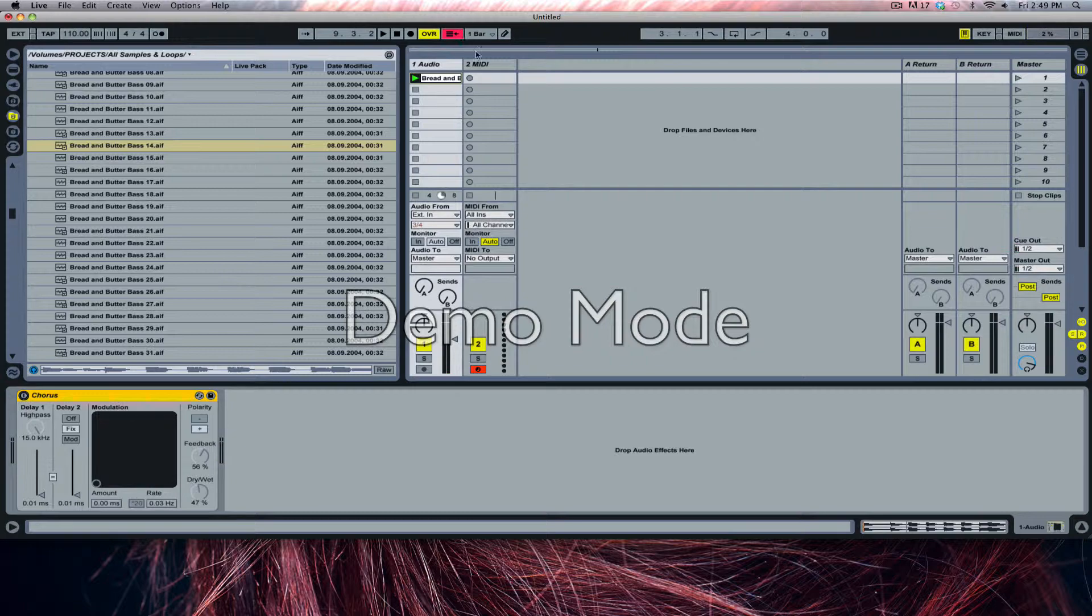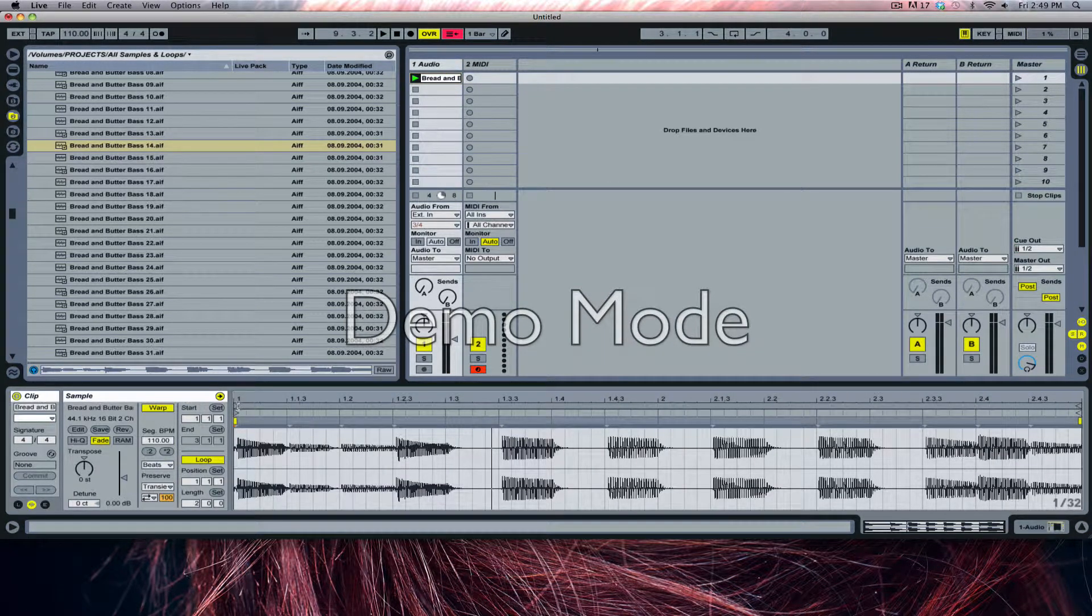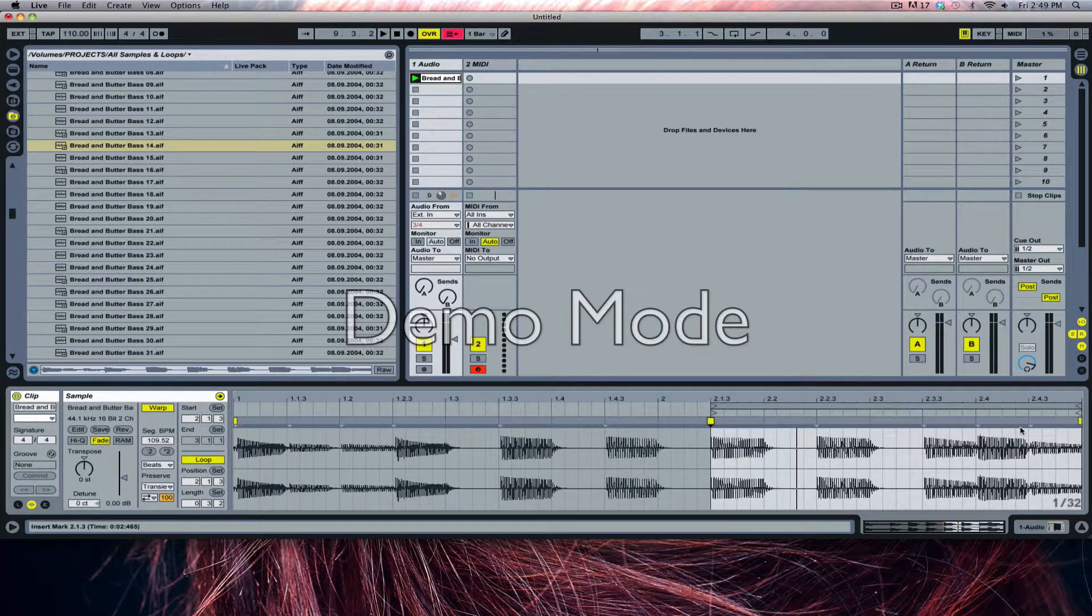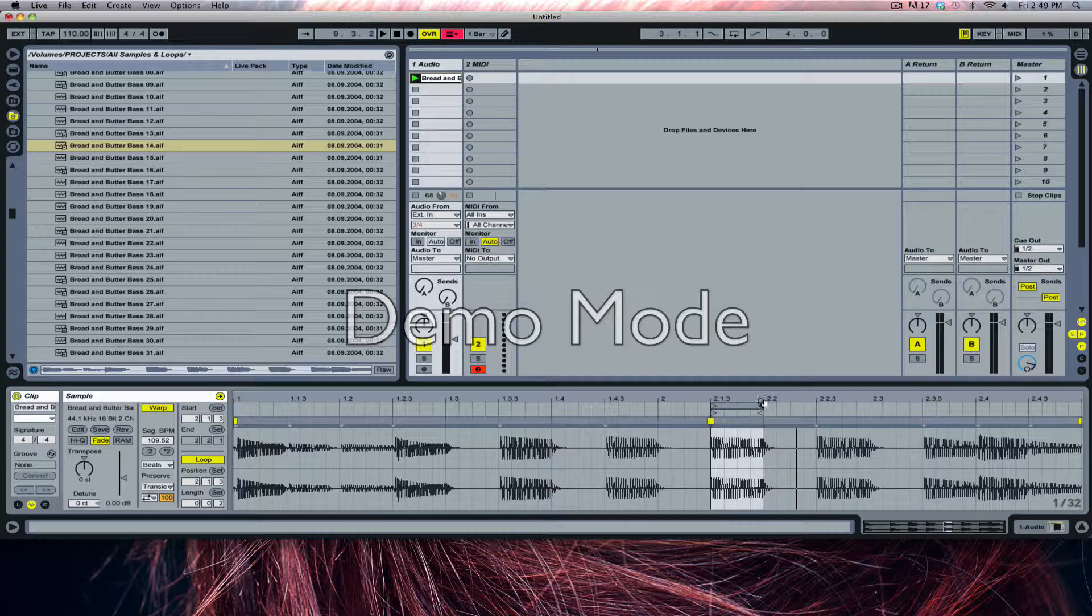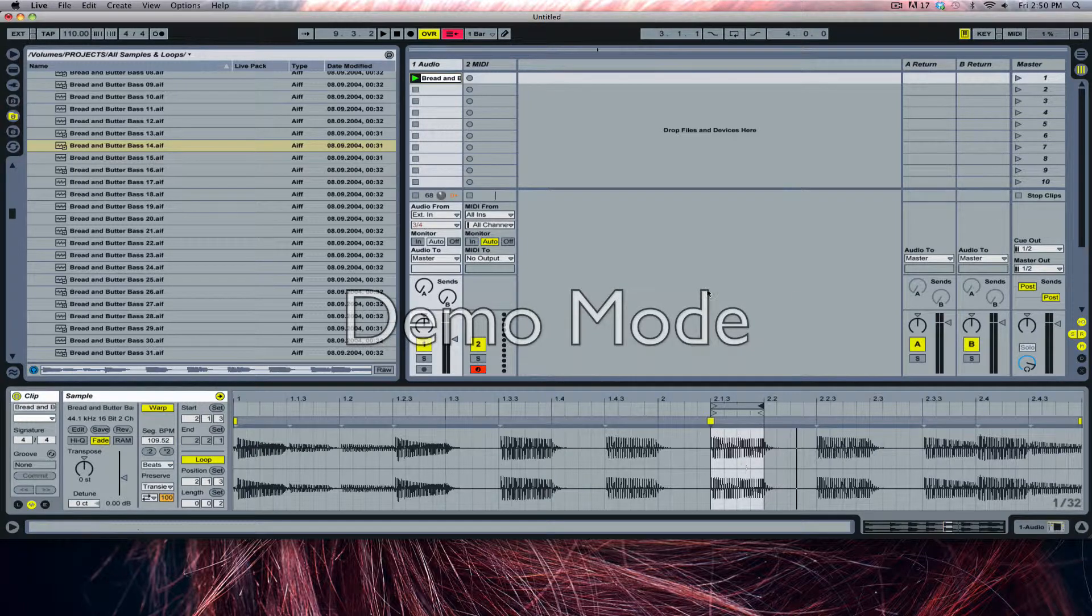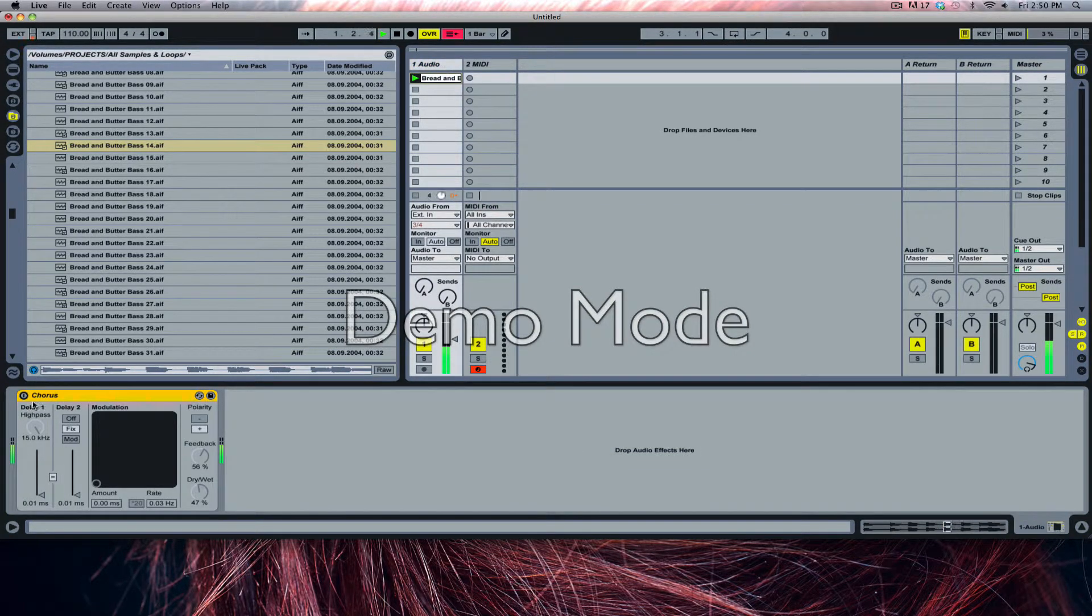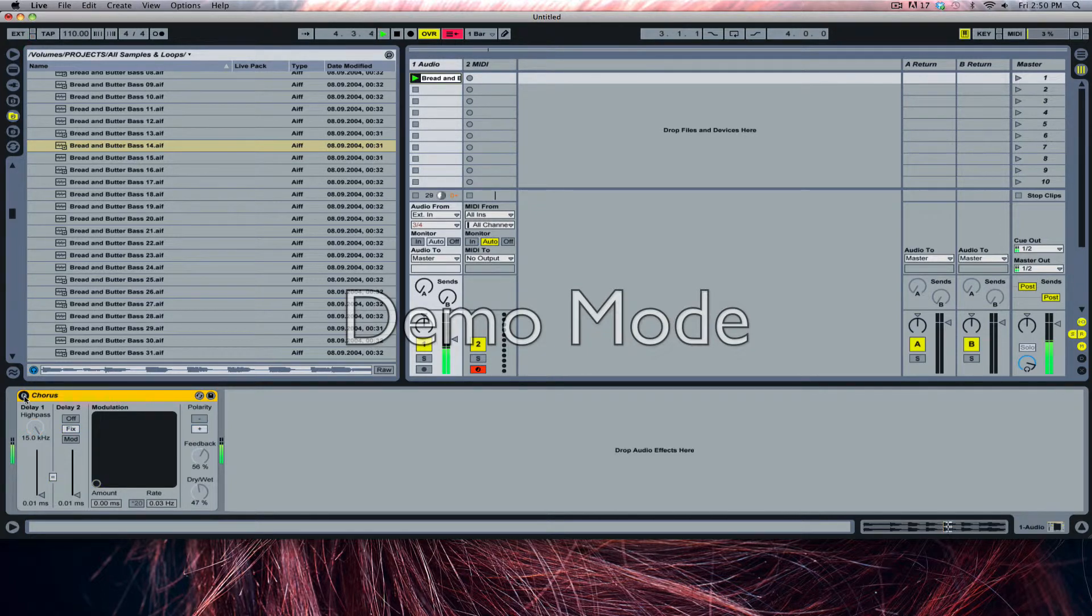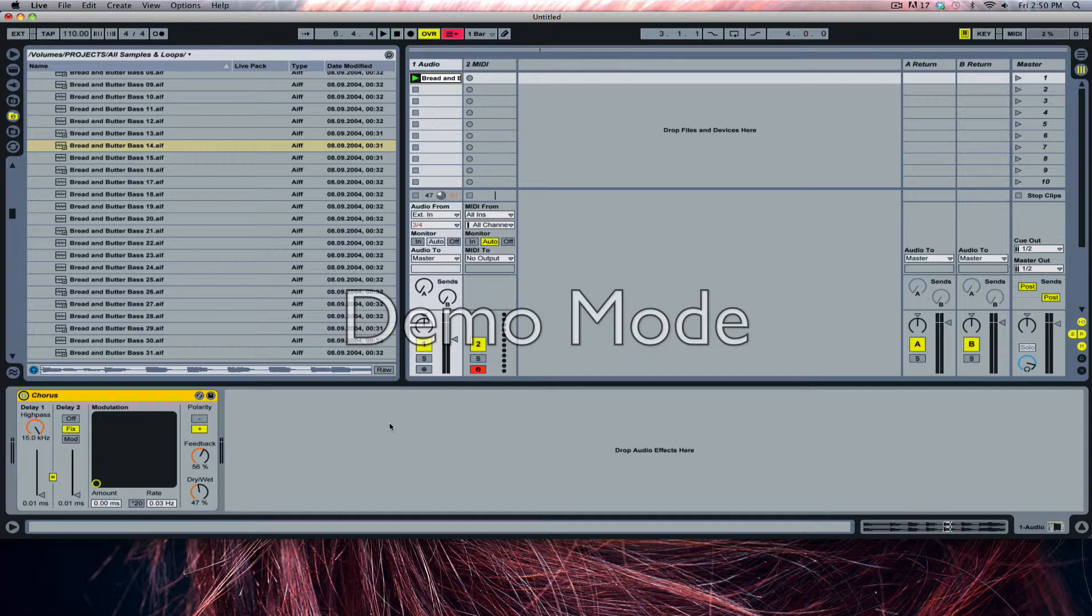Now I'm going to turn the chorus off and on so you can have a difference between the two. It would be better if I looped a section over and over again so you can hear the differences. A lot of examples I find on the internet just have a sound with the dry wet off and then the dry wet on, but I don't hear the difference.